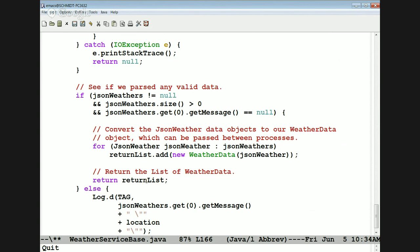You might ask: why do we have JSON weather and weather data? Why don't we just do this one time? It's possible, but in my experience for a JSON formatted data object as complex as what's returned by the weather service, trying to do that parsing on the fly with a parcelable is very complicated. So we found it easier to build up a JSON weather encoding and then convert that to the parcelable understood by Android's AIDL mechanism.